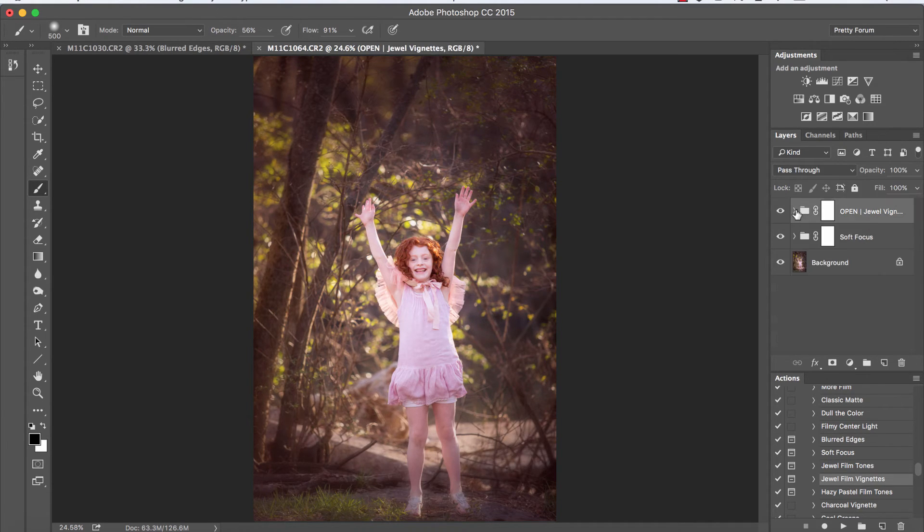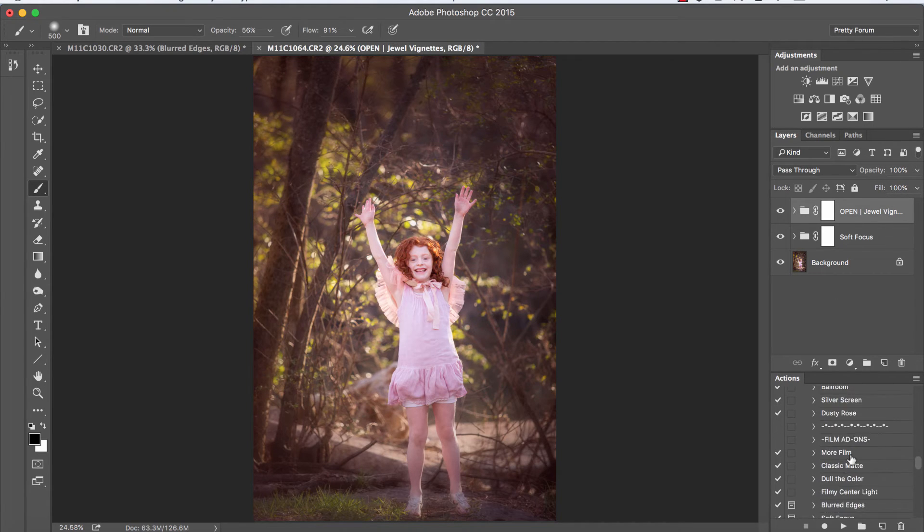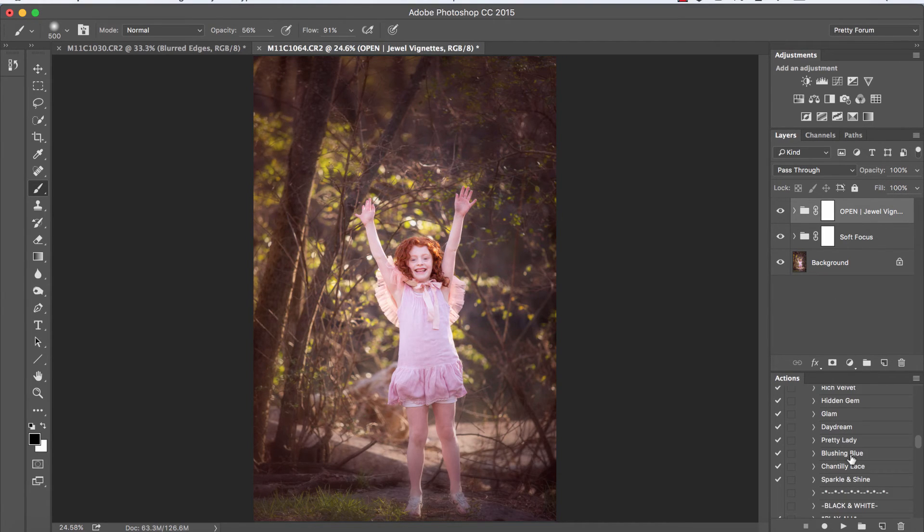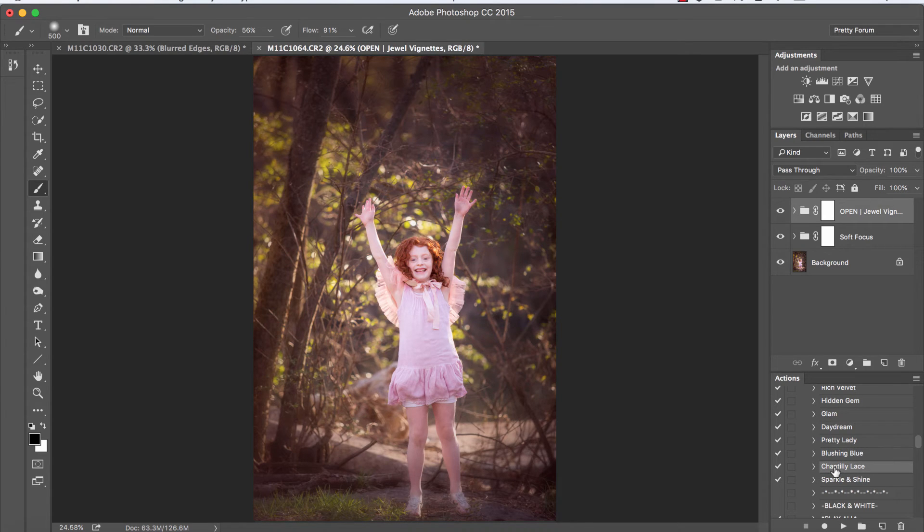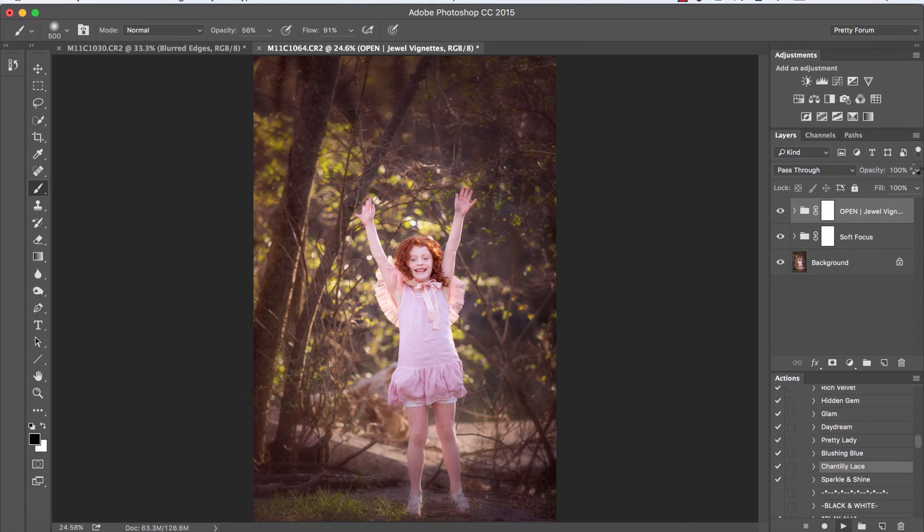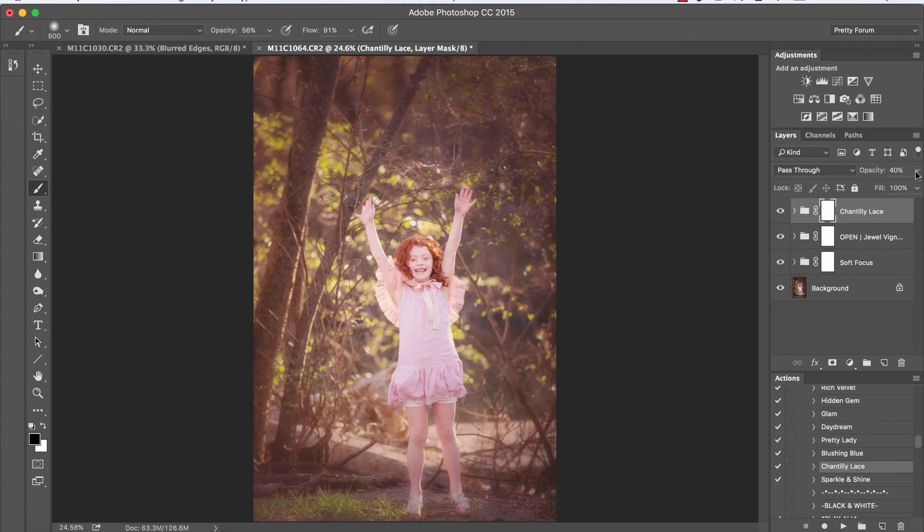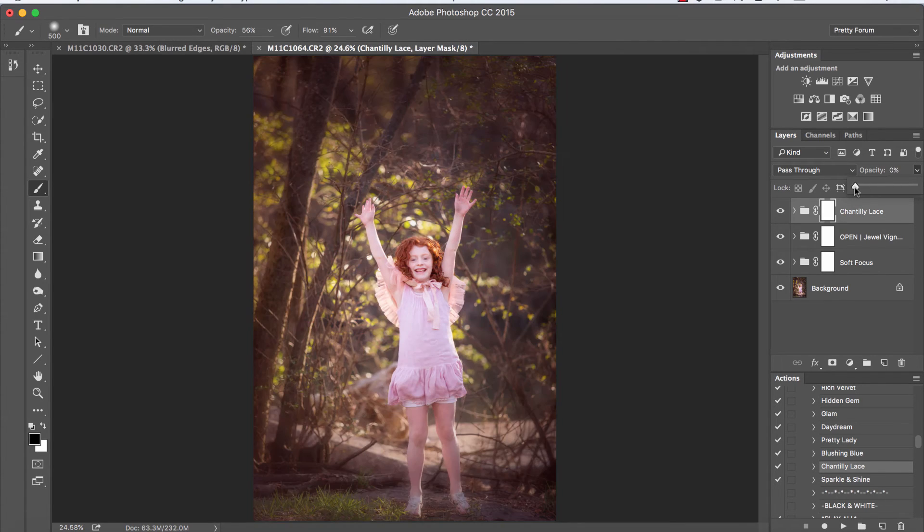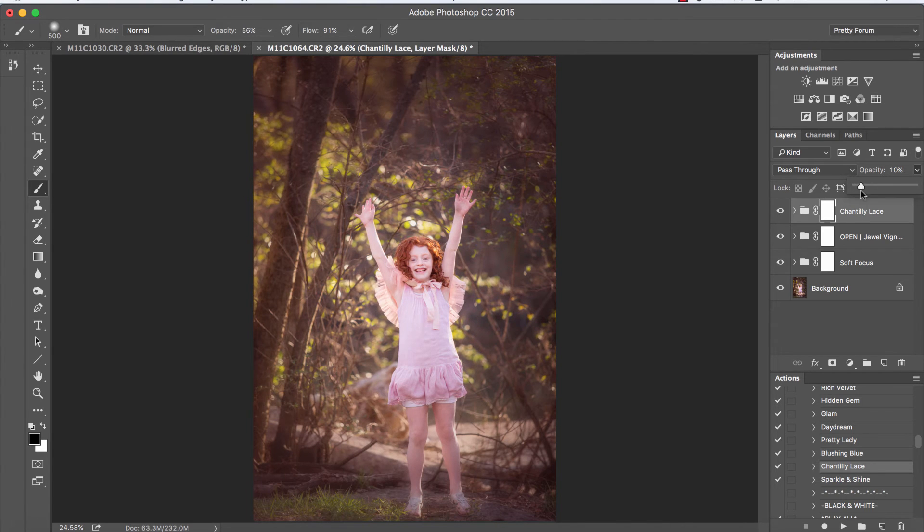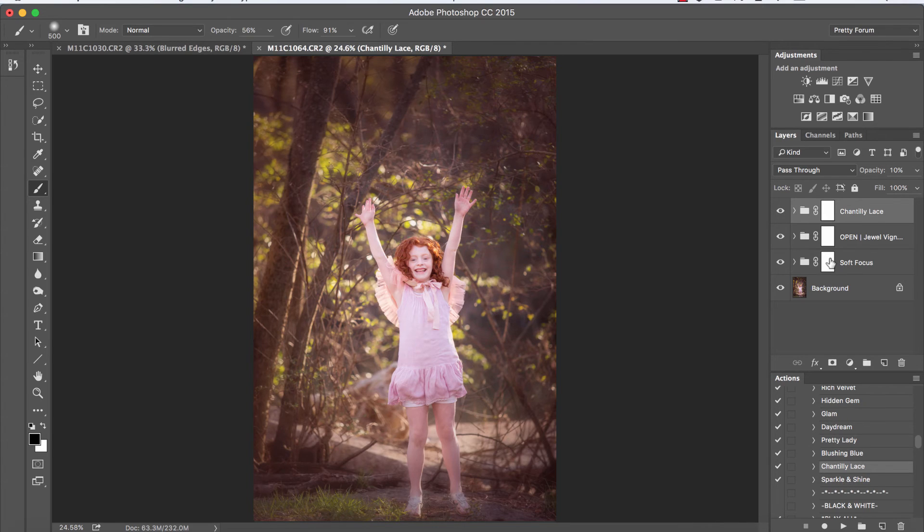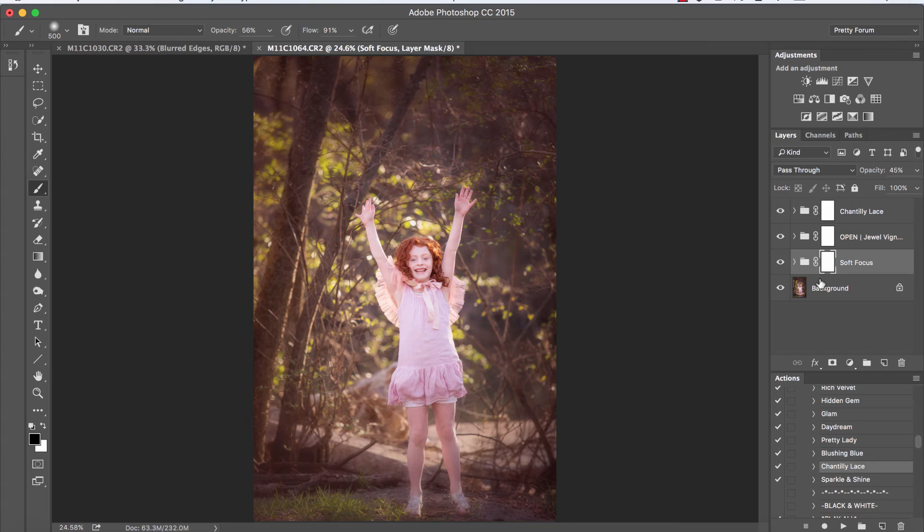I'm going to keep mine right around 24% and as one last enhancement here I'm going to run Chantilly Lace. We're going to bring the opacity on that down a little bit as well. Beautiful. We'll keep that right around 10%.